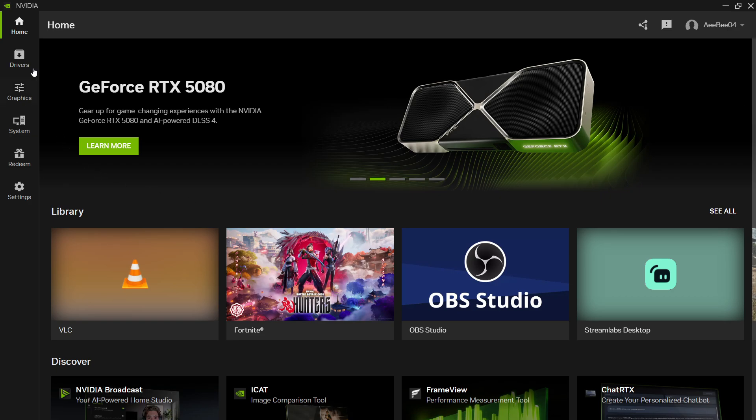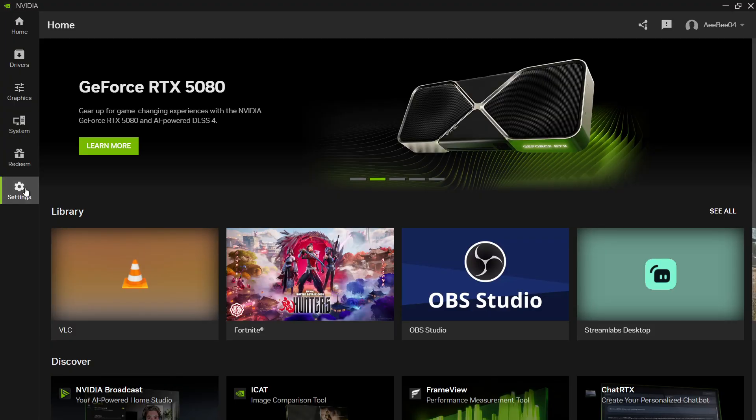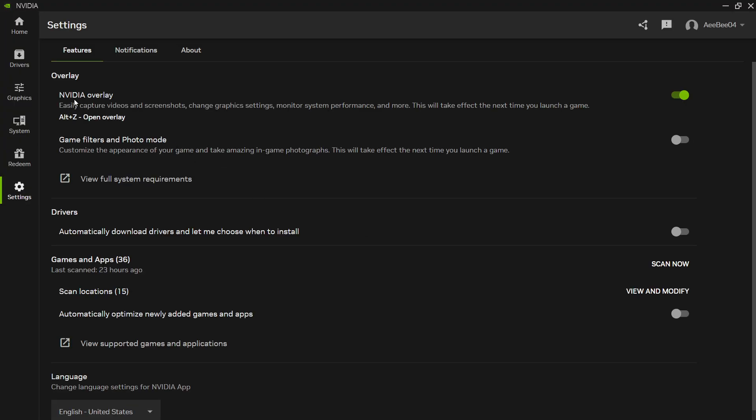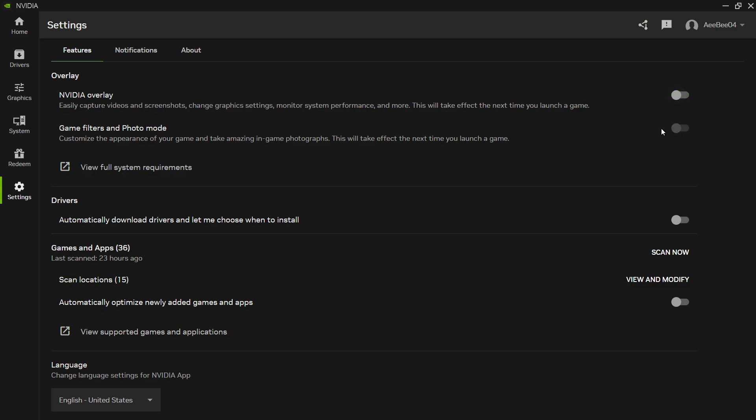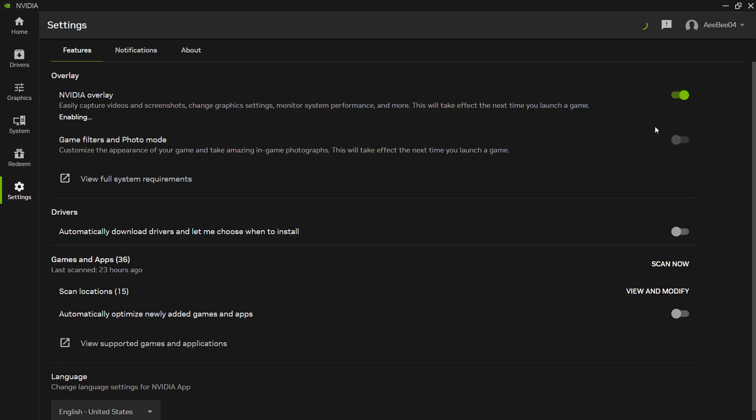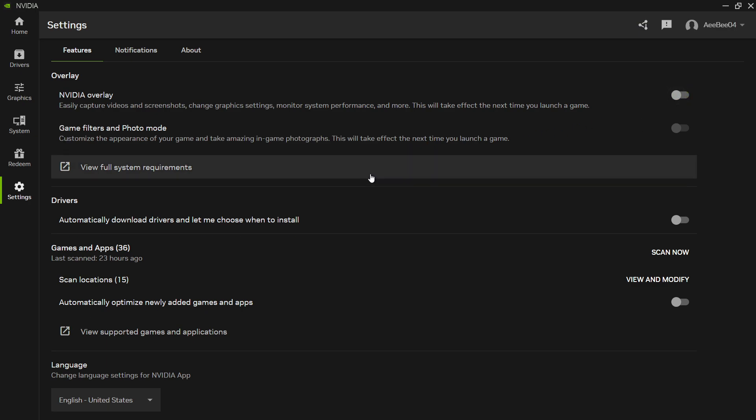On the Settings page, the first option you will see at the top is the In-Game Overlay. If it's enabled, try toggling it off and see if that improves your performance. Sometimes, overlays running in the background can cause input delay or flickering issues with G-Sync.